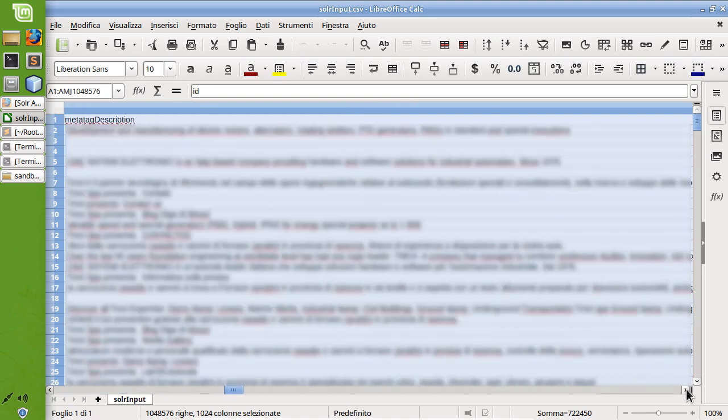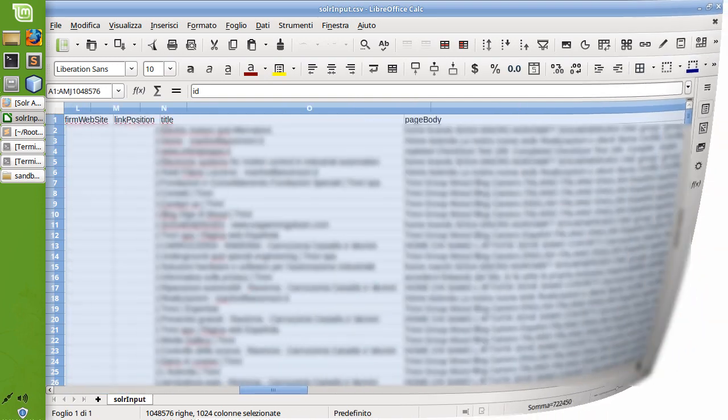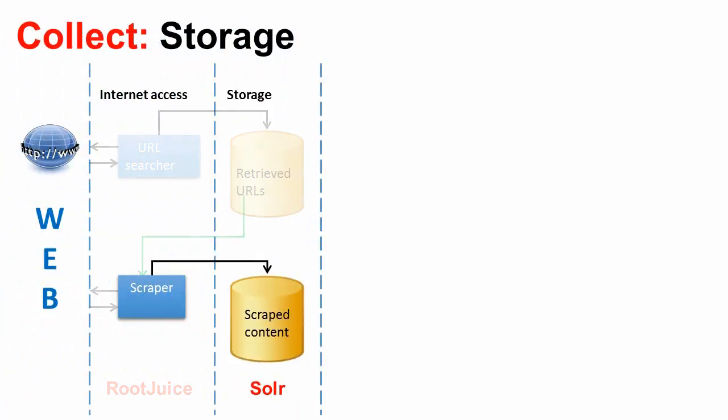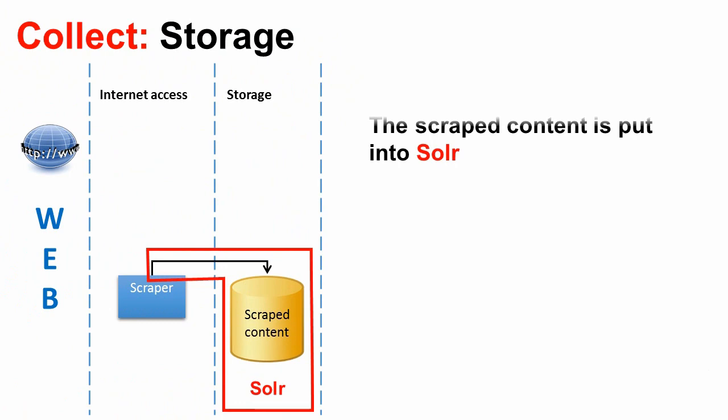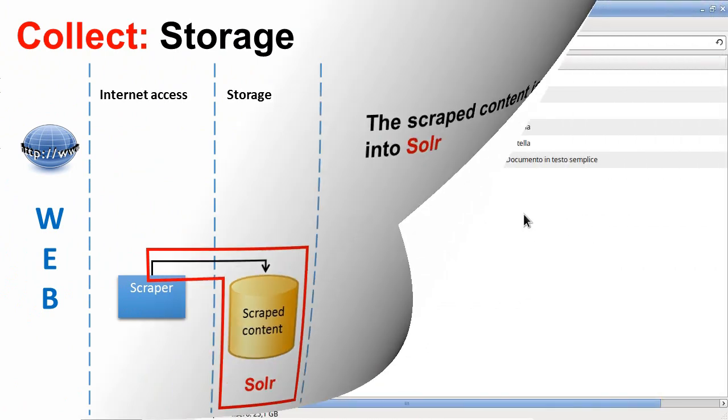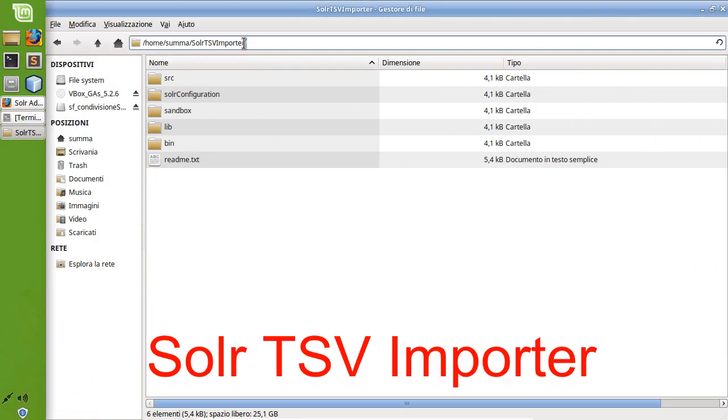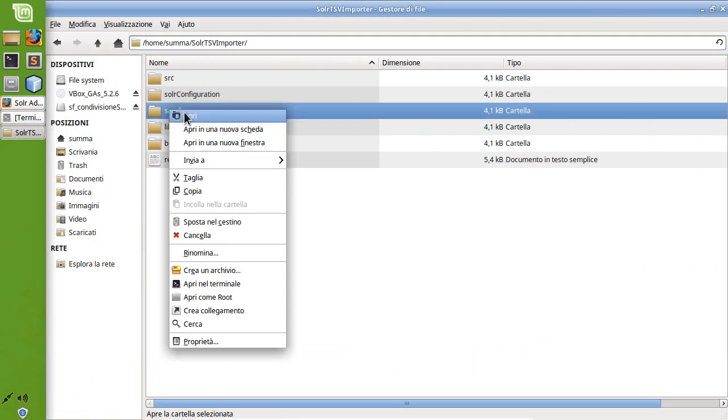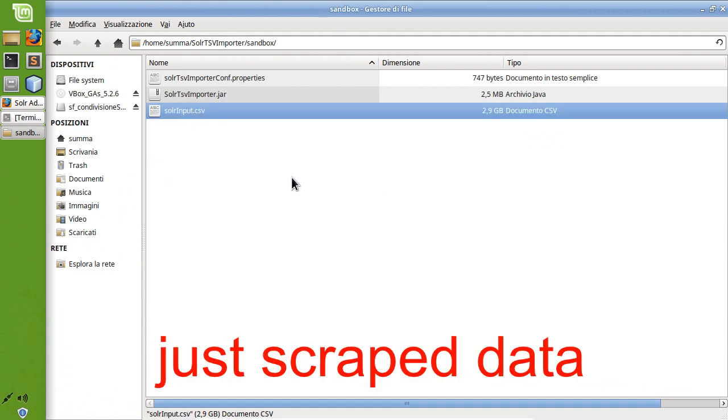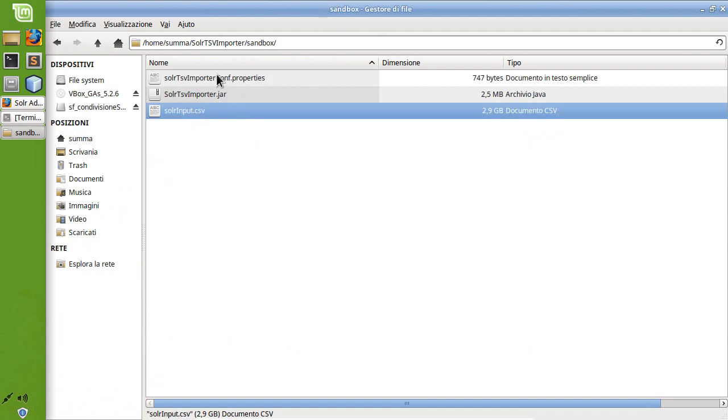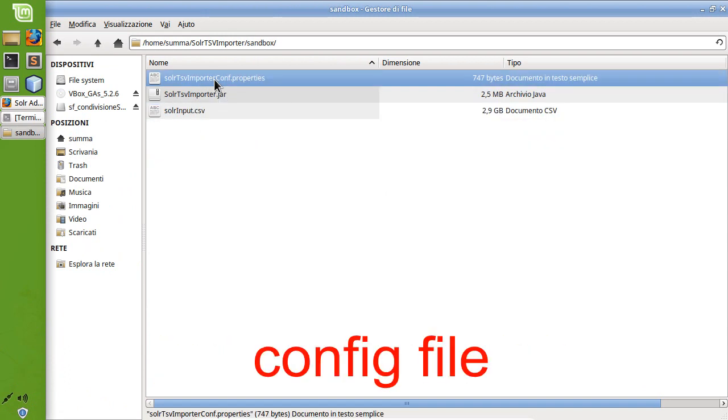The scraped information is then loaded into Apache Solr by using a custom Java program named Solr TSV Importer. This program takes as input the previously generated CSV file and a configuration file.